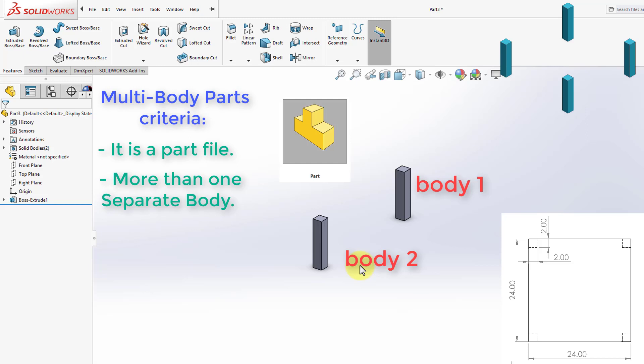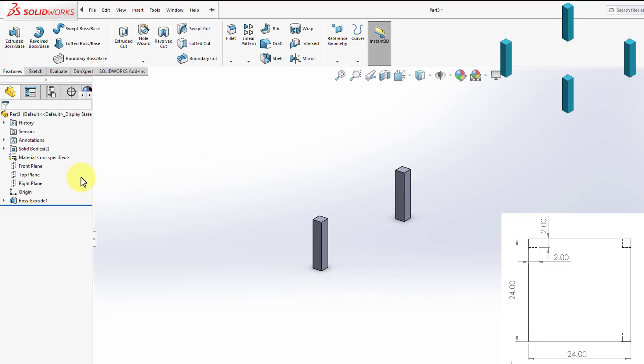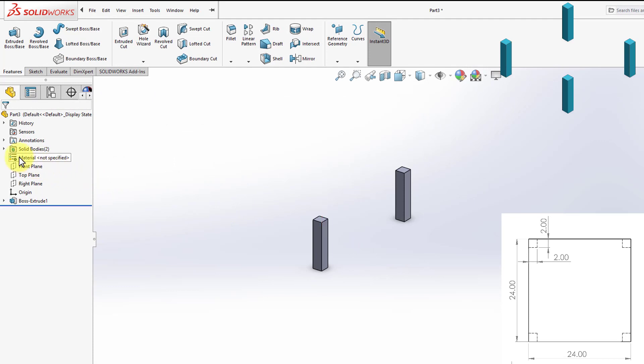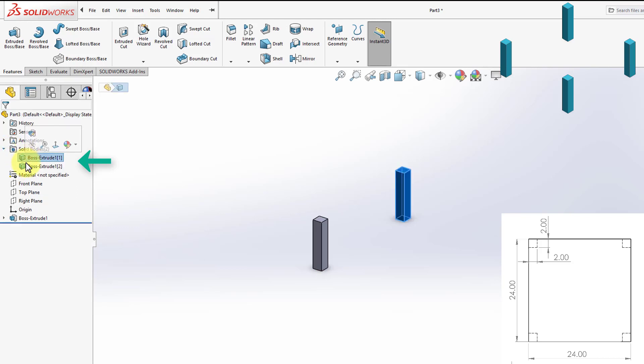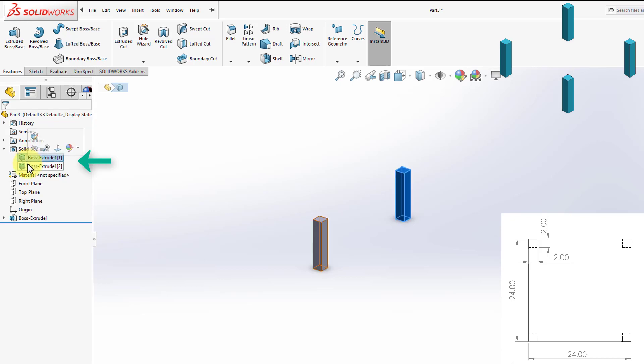And this is what makes a multi-body part, as simple as that. And if we go to the Design Tree, you will find this new folder popped up, and it says Solid Bodies. If I expand that, you're going to see two bodies, and those represent the two bodies we just created.